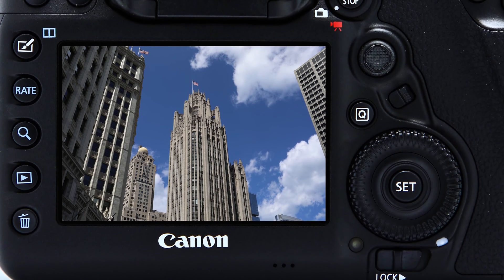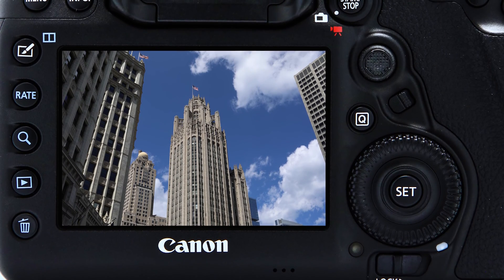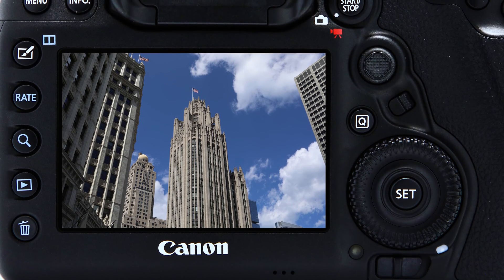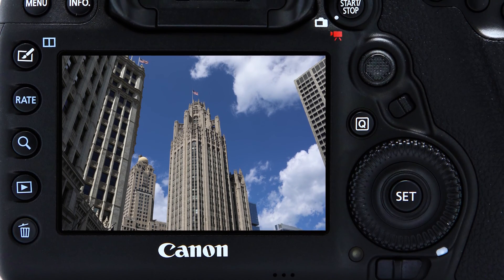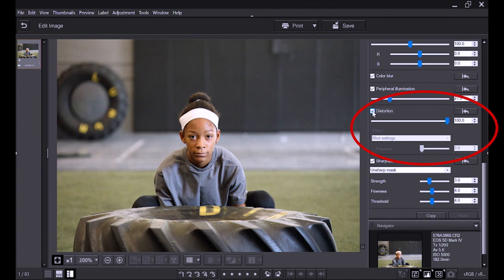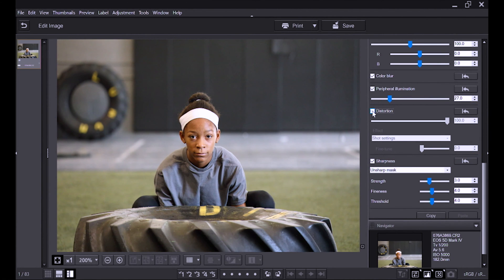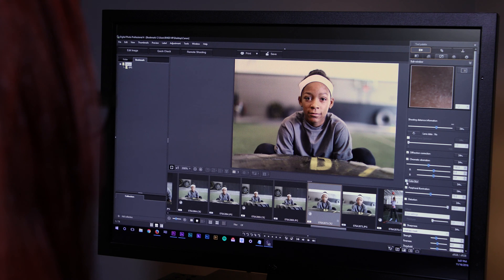Each is important for JPEG images because they give you correction right in the camera. RAW files are tagged with any correction, which can be applied automatically if those RAW files are processed in Canon's Digital Photo Professional software.